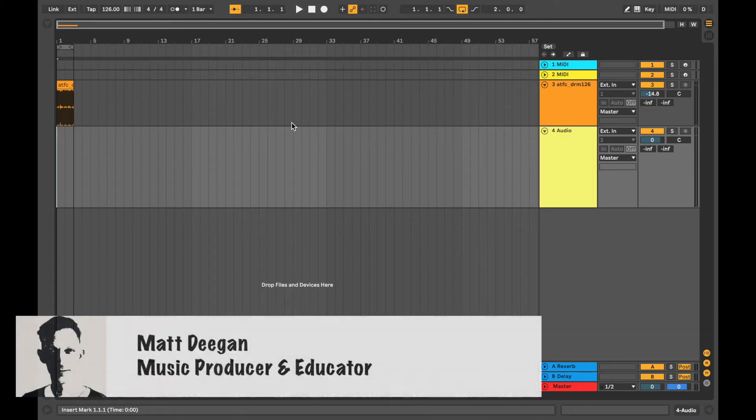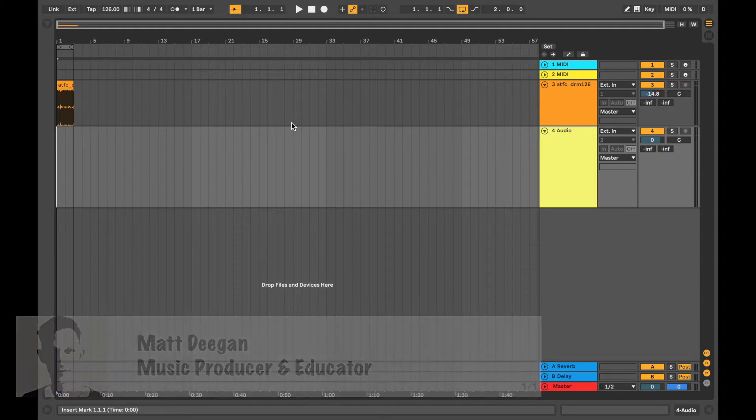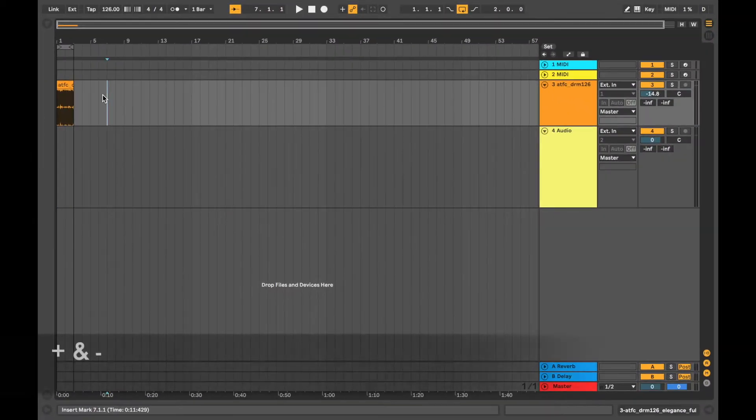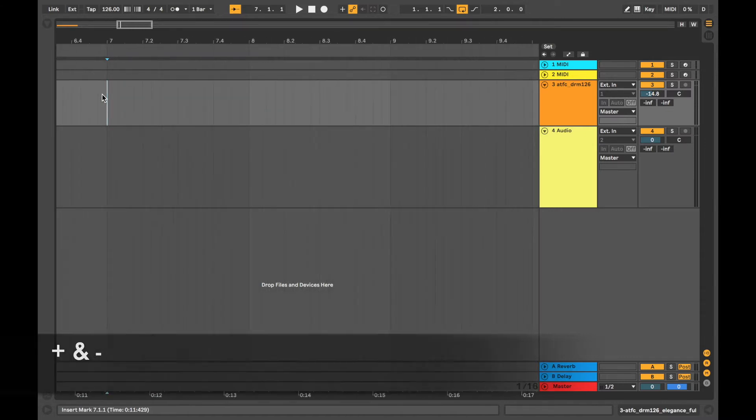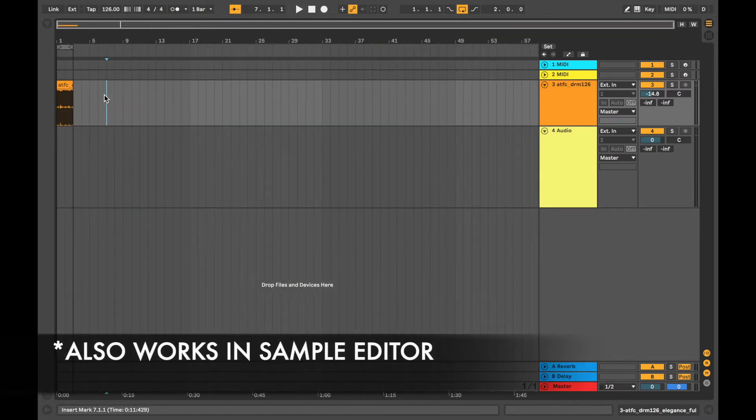Hi, this is Matt Deegan here and this is Speedy Sessions six ways of zooming in and out in Ableton. Firstly we've got plus and minus, so if you press plus it will zoom in, if you press minus it will zoom out. That's a real quick one.